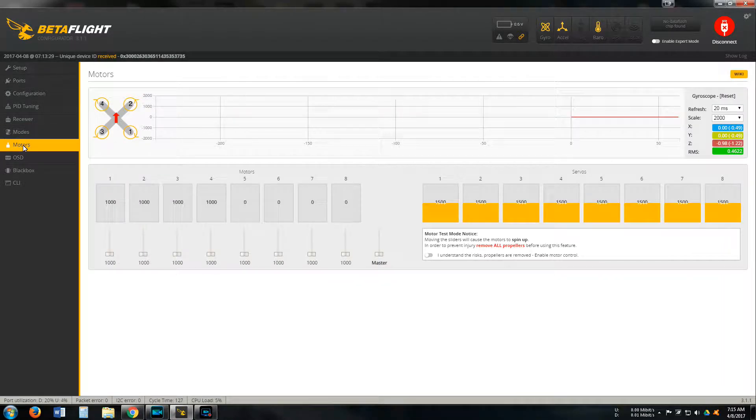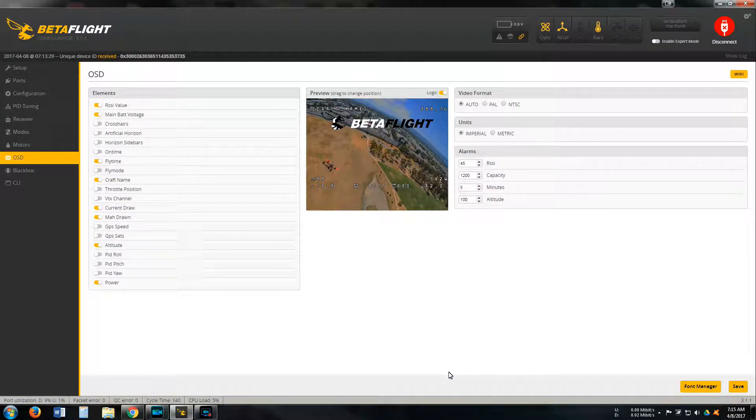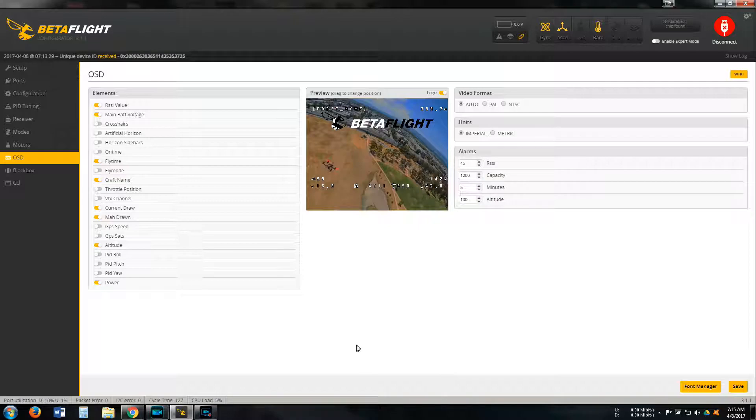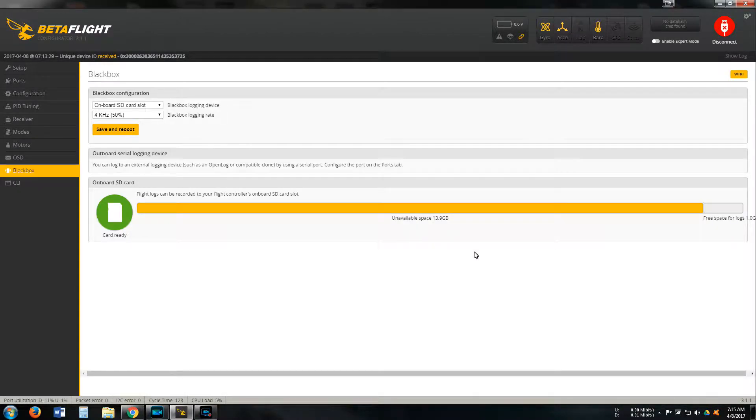There's the motor tab, OSD tab, and all the ones I have enabled. Blackbox tab.